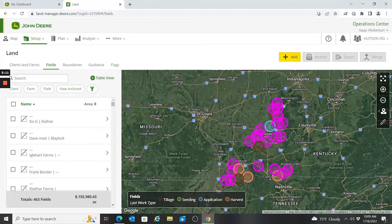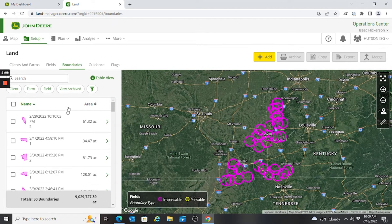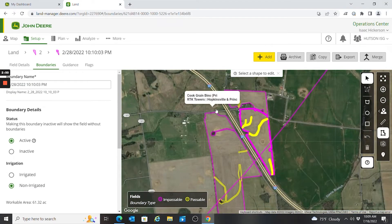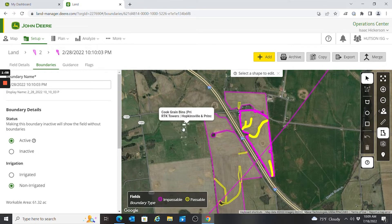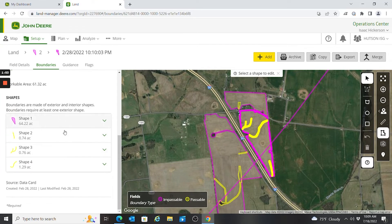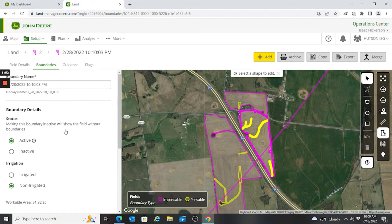Going back to Land, I can click across to Boundaries, which shows me all my active boundaries. If I want to make an edit to one, I click on it and that takes me to the page where I can edit it. I can click the boundary and make changes to how it looks, switch it from active to inactive, or toggle irrigated or non-irrigated.